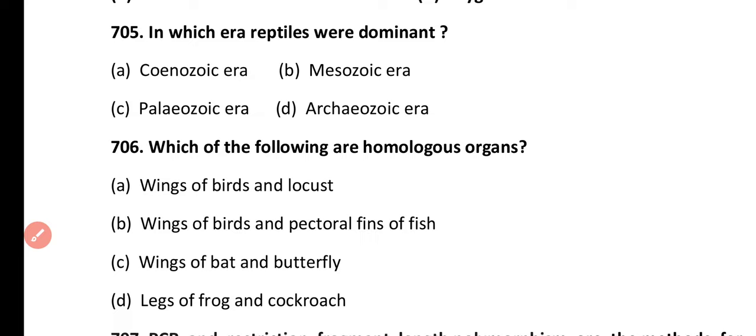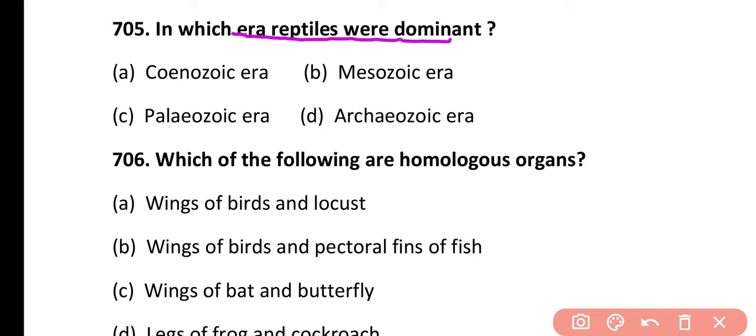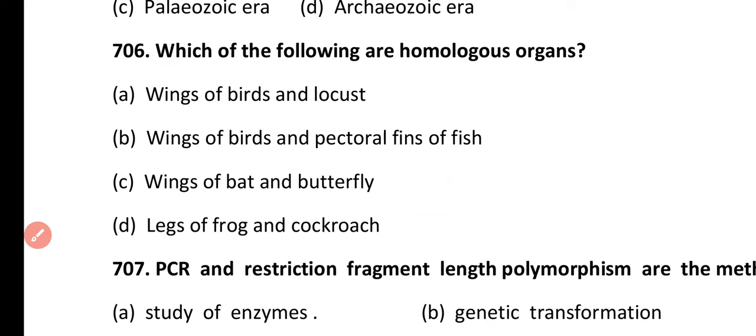Question 705. In which era were reptiles dominant? Cenozoic era, Mesozoic era, Paleozoic era, or Archeozoic era? Correct answer is option B — the Mesozoic era, when reptiles were dominant, especially in the Jurassic period.